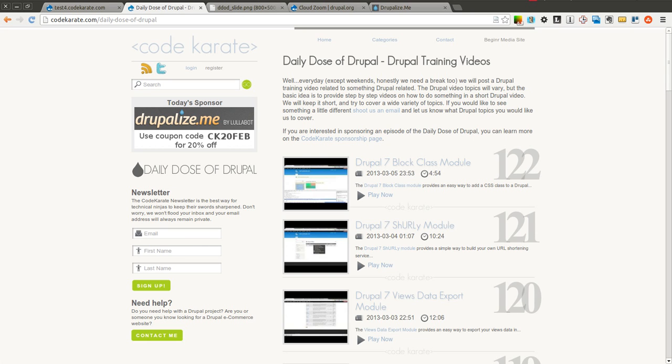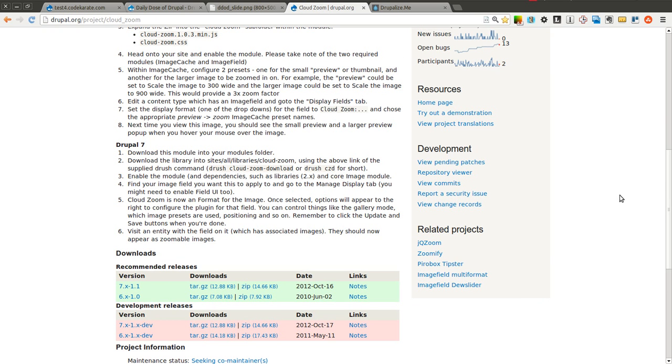Hello everyone and welcome to another Daily Dose of Drupal. Today we are on episode number 123, and we're going to be going over the Cloud Zoom module.